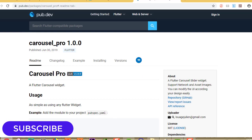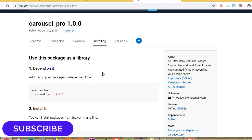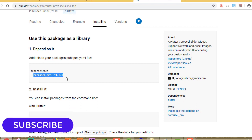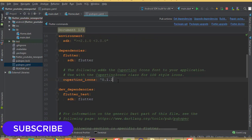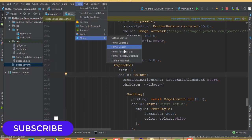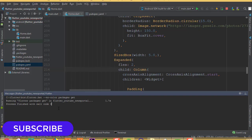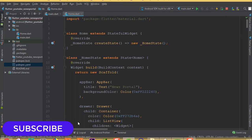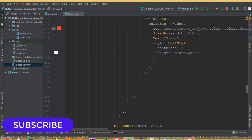To add this carousel slider we need a package called carousel_pro. Go to pub.dev and search for carousel_pro. First we need to install this package inside our project, so go to the install tab, copy this dependency. Now open the pubspec.yaml file and paste it here. Then go to Tools > Flutter > Flutter Packages Get. We got zero errors, which means we successfully installed it.